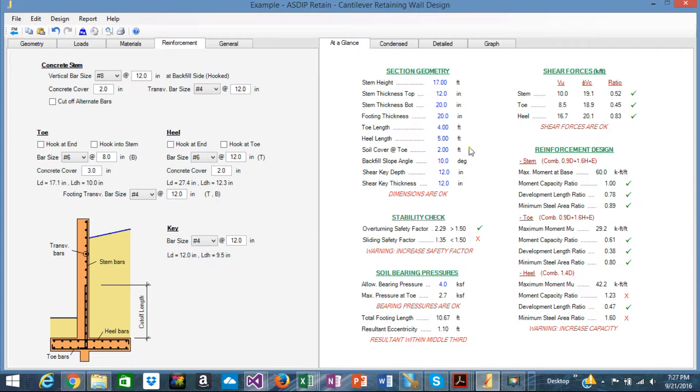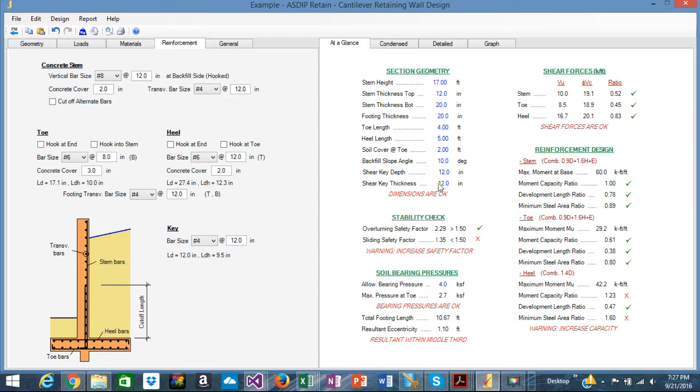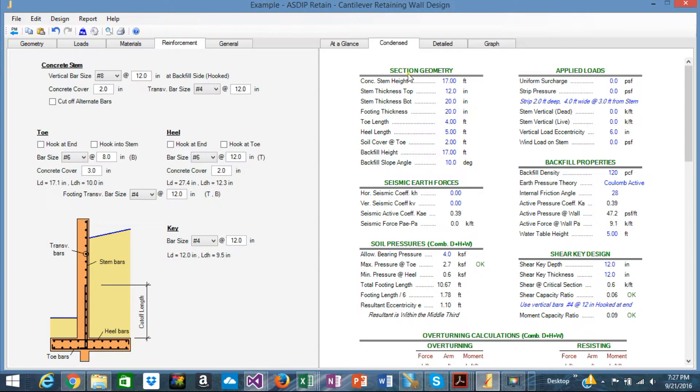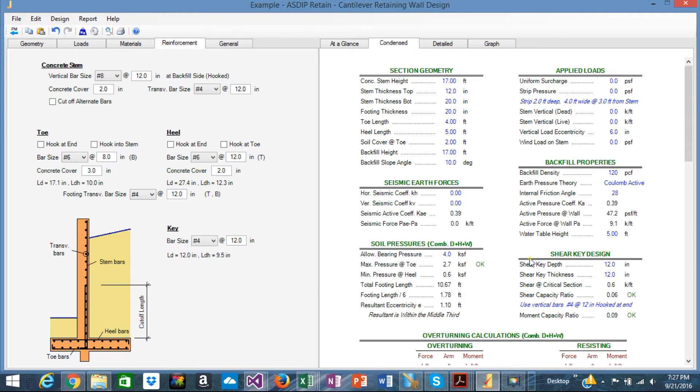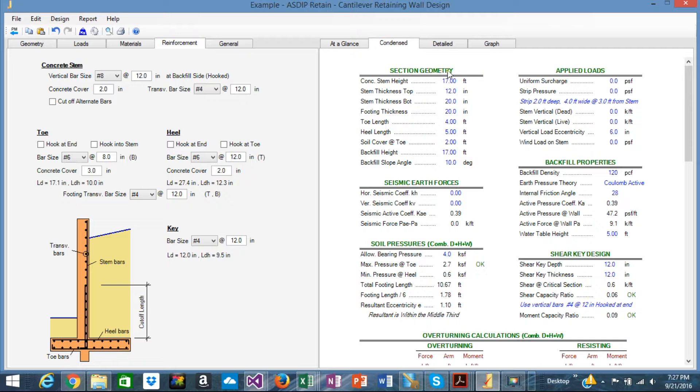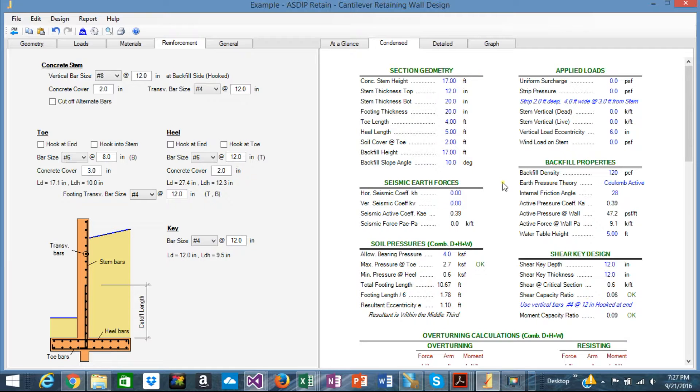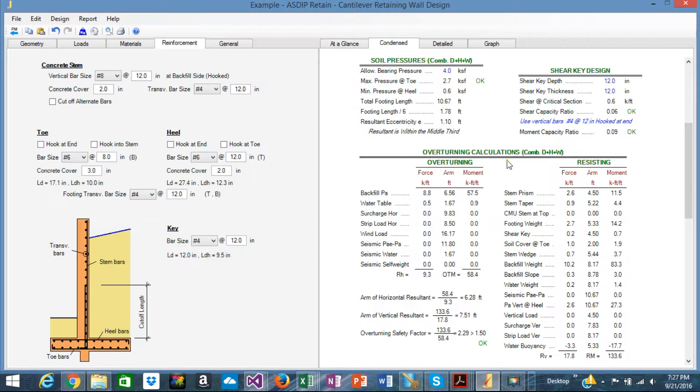The calculation consists of at a glance where you can see the results in just one page, or in the condensed tab is some more detailed set of calculations.